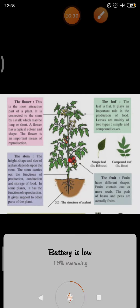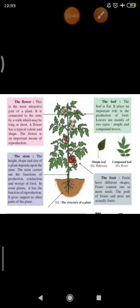Now we will see about the stem. The height, shape and size of a plant depends upon the stem. The stem carries out the functions of production, conduction and storage of food. In some plants it has the function of reproduction and gives support to other parts of the plant. The functions of the stem are: production, conduction, storage of food, reproduction in some plants, and its main function is to give support to all parts of the plant.